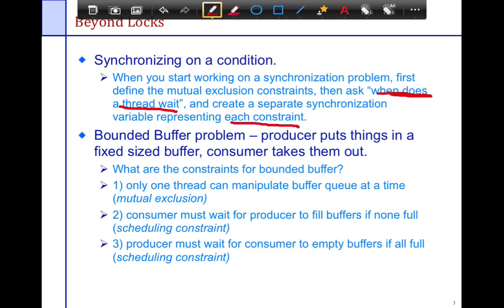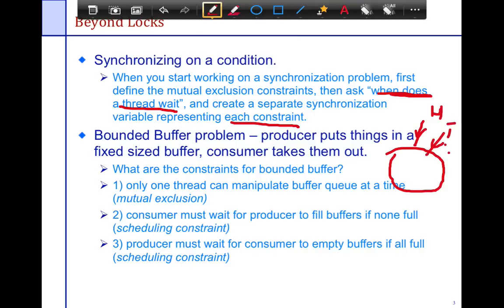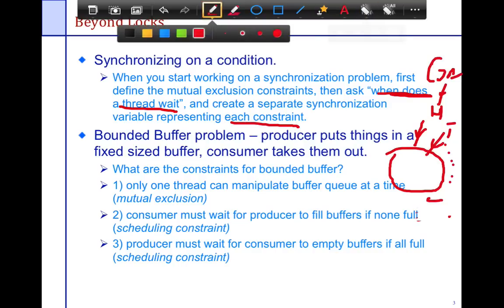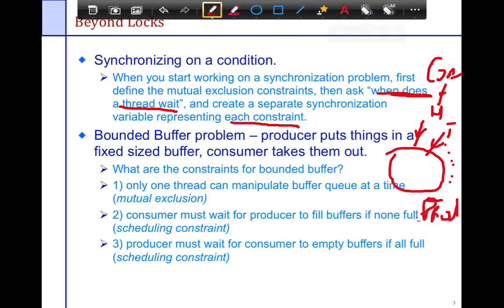The bounded buffer problem involves a circular buffer — a single-dimensional array — with a head and a tail pointer. The producer moves the tail pointer along, putting more things into the queue. The consumer moves the tail pointer along, taking things out of the queue. The constraints are: first, the buffer itself is shared, so only one thread can manipulate the buffer queue at any given time, and the operations of putting things in and taking them out must be atomic.